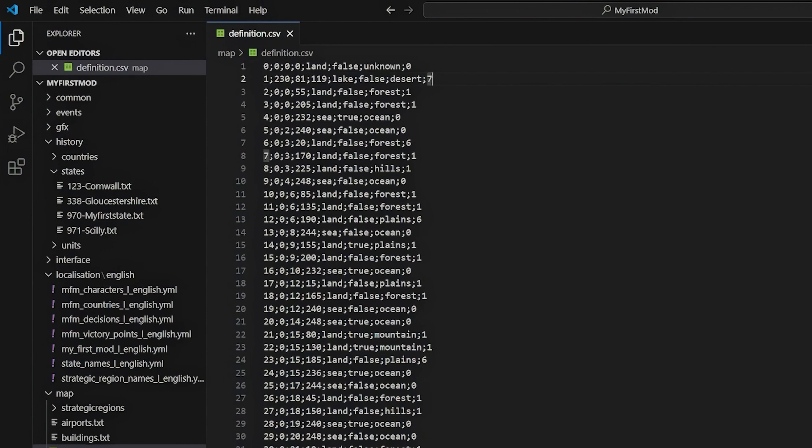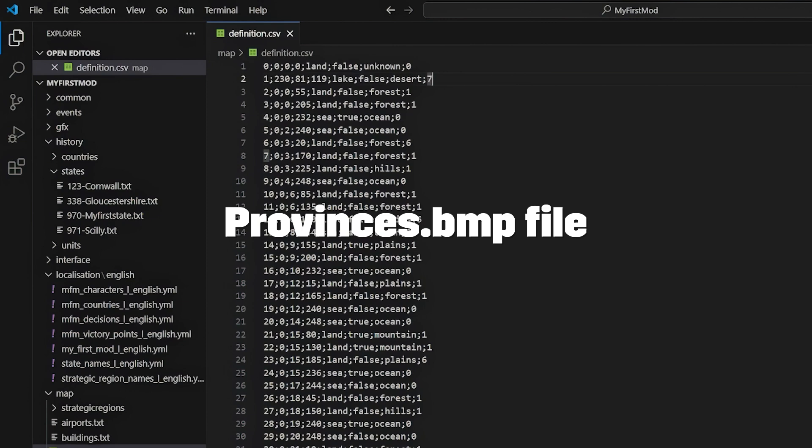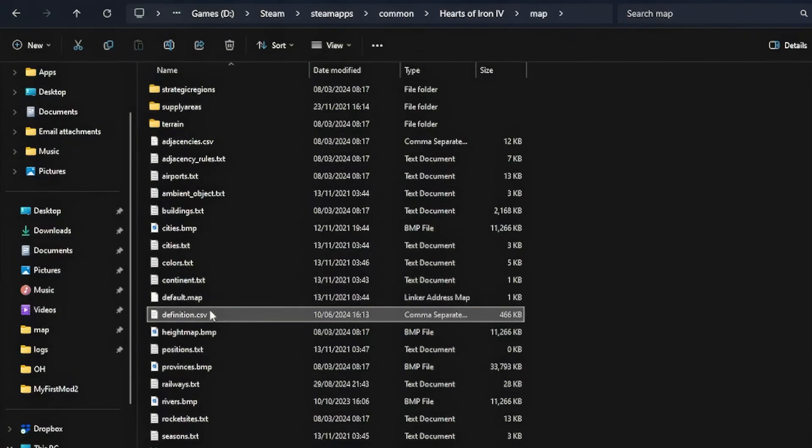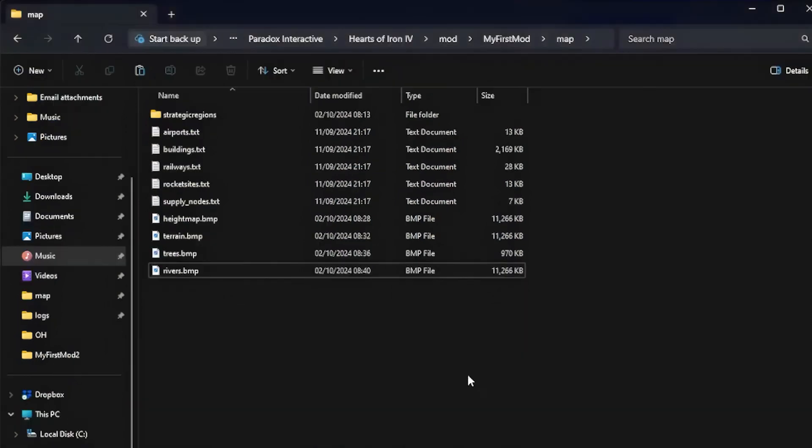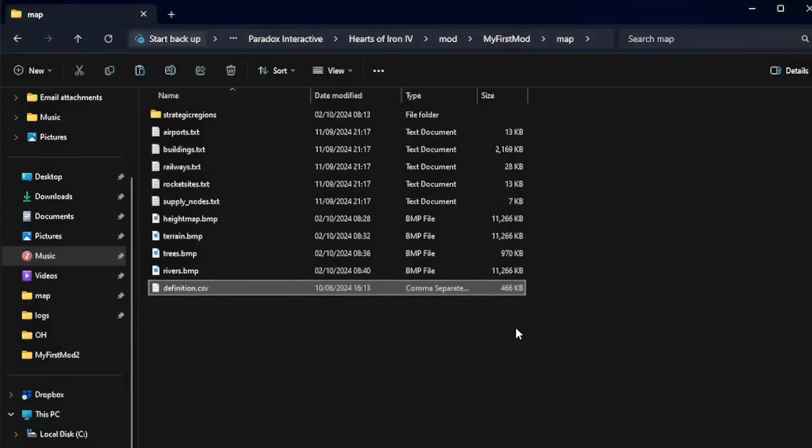When we add provinces to the game, you can either add them by hand to this file, or you can let the game automatically add any new provinces that it detects in the provinces.bmp file to the definition file. For now, copy the definition.csv file to our mods main folder.